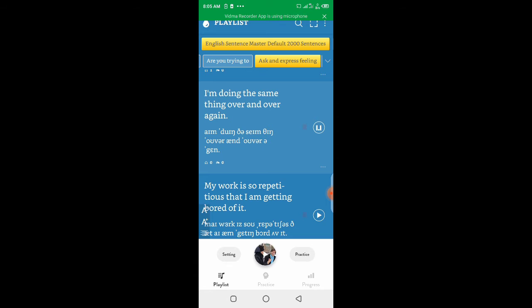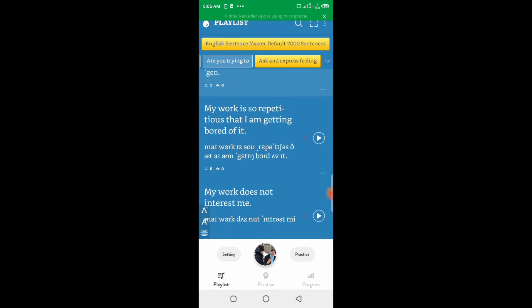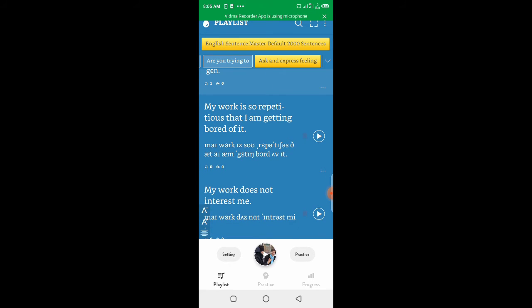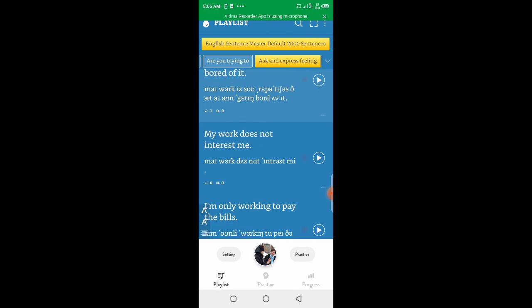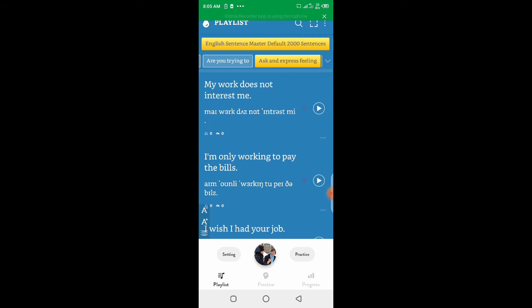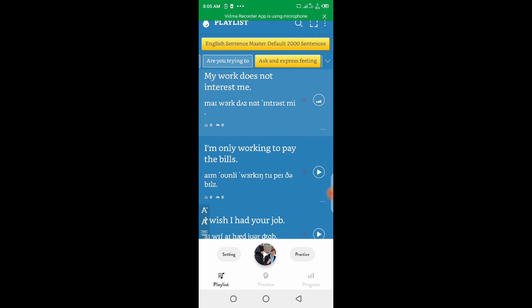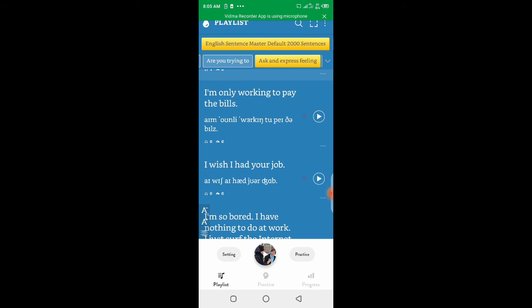I'm doing the same thing over and over again. My work is so repetitious that I am getting bored of it. My work does not interest me.